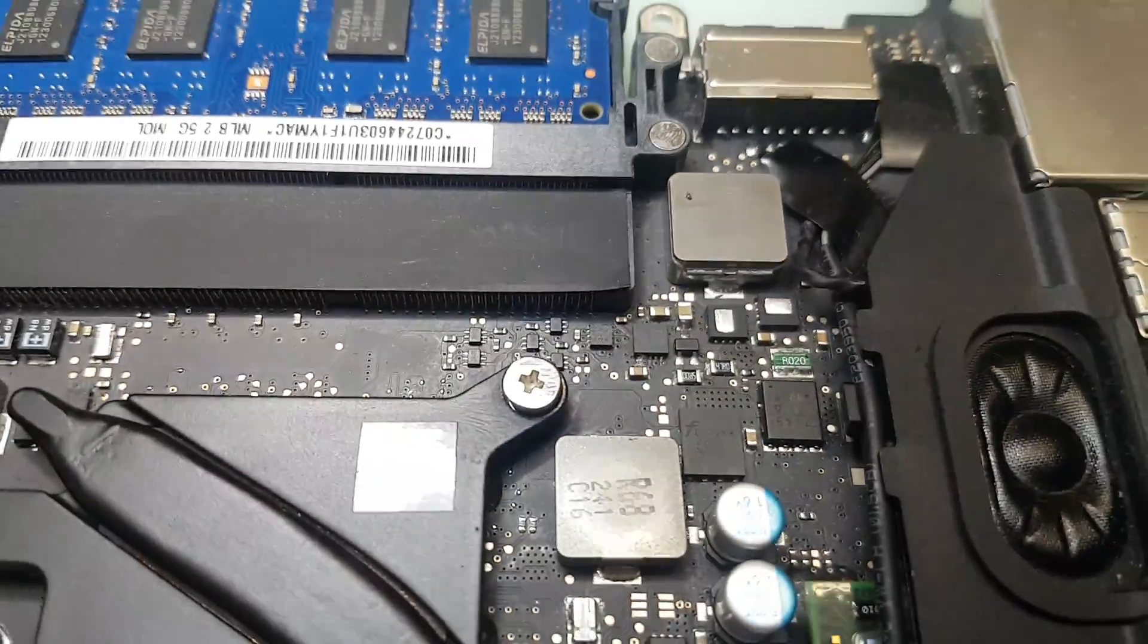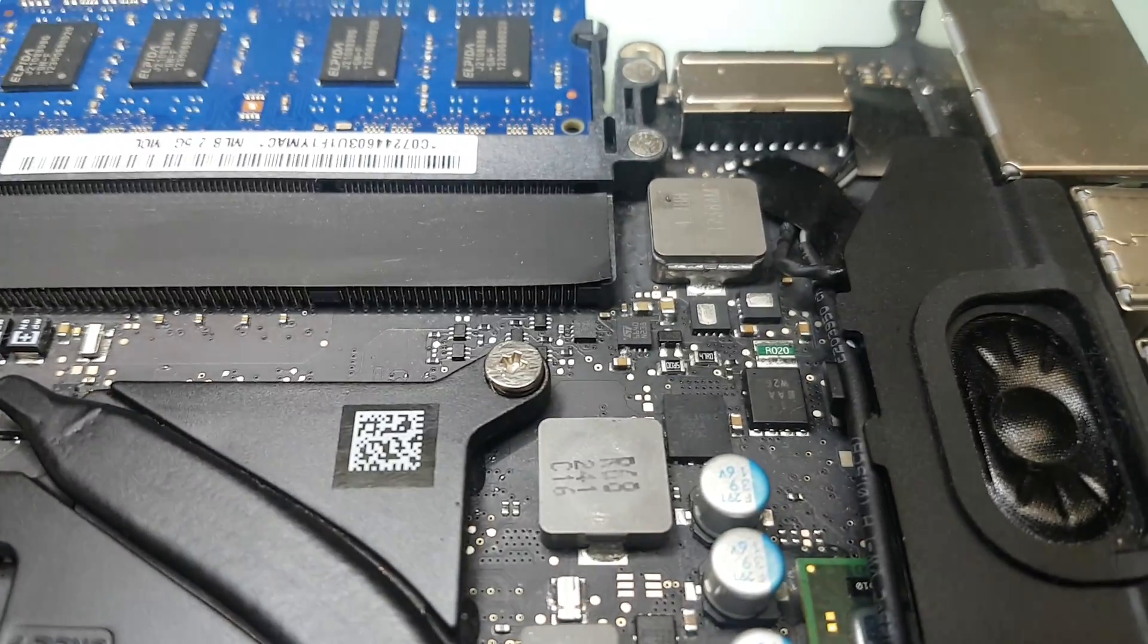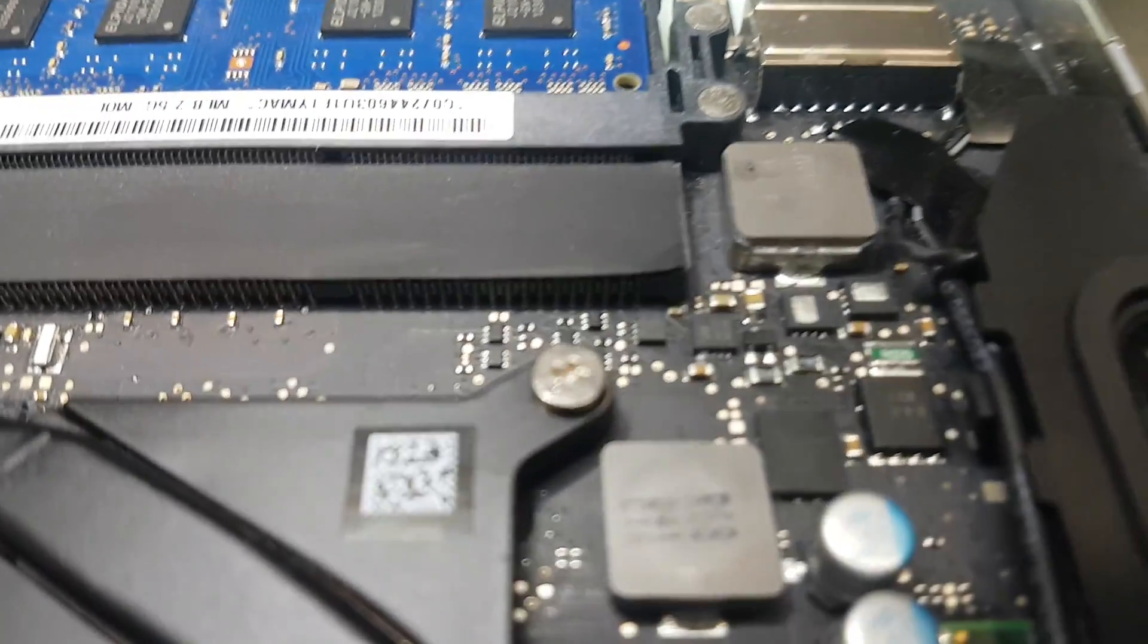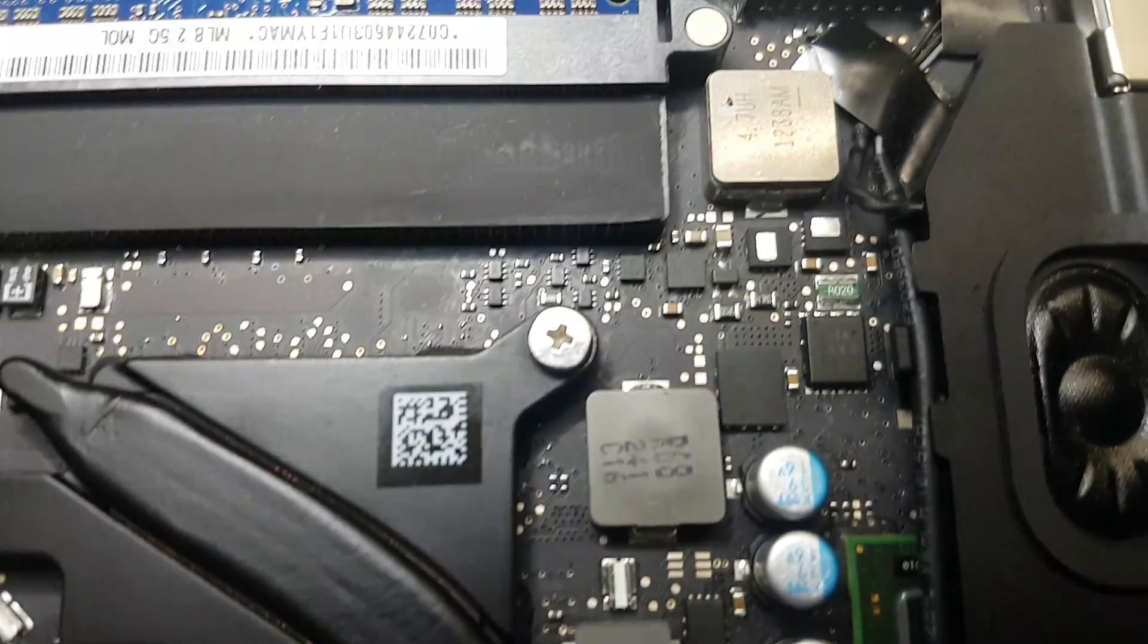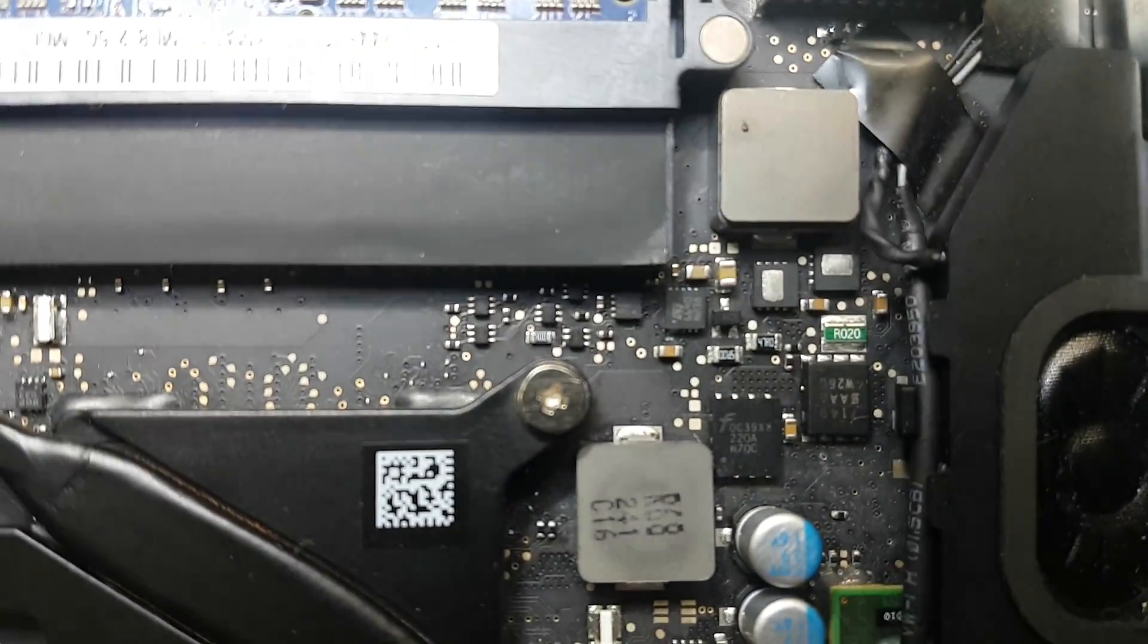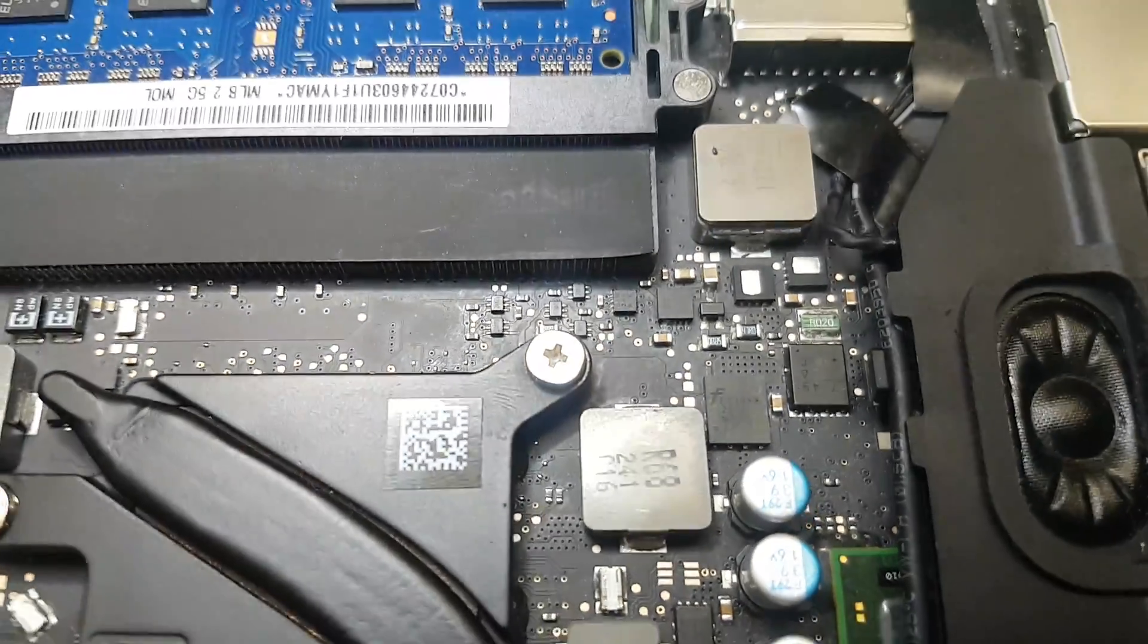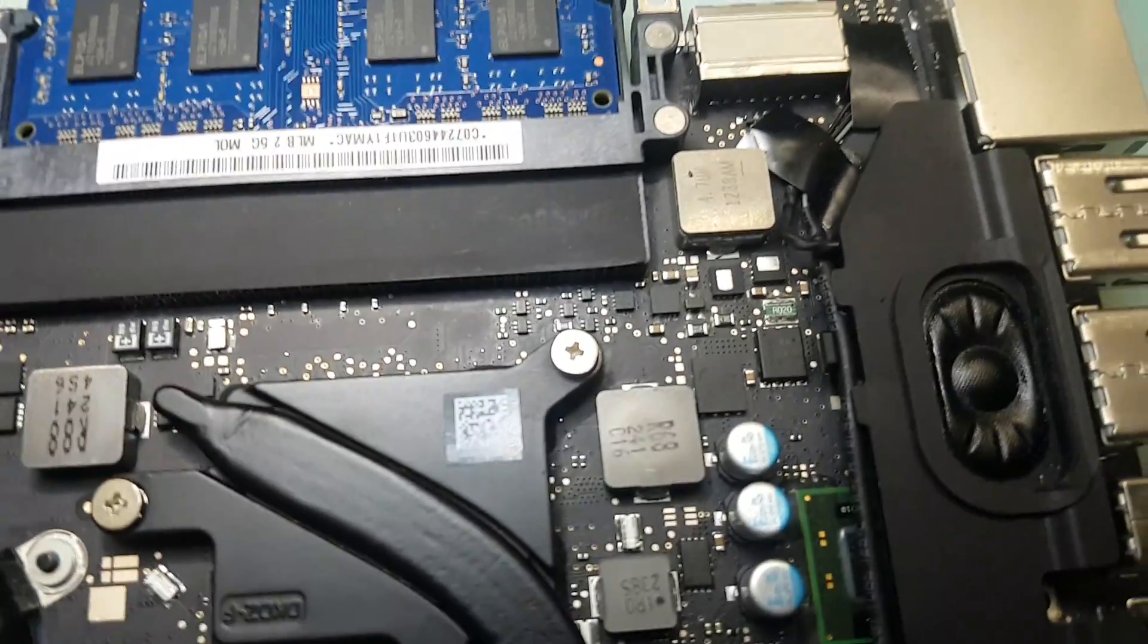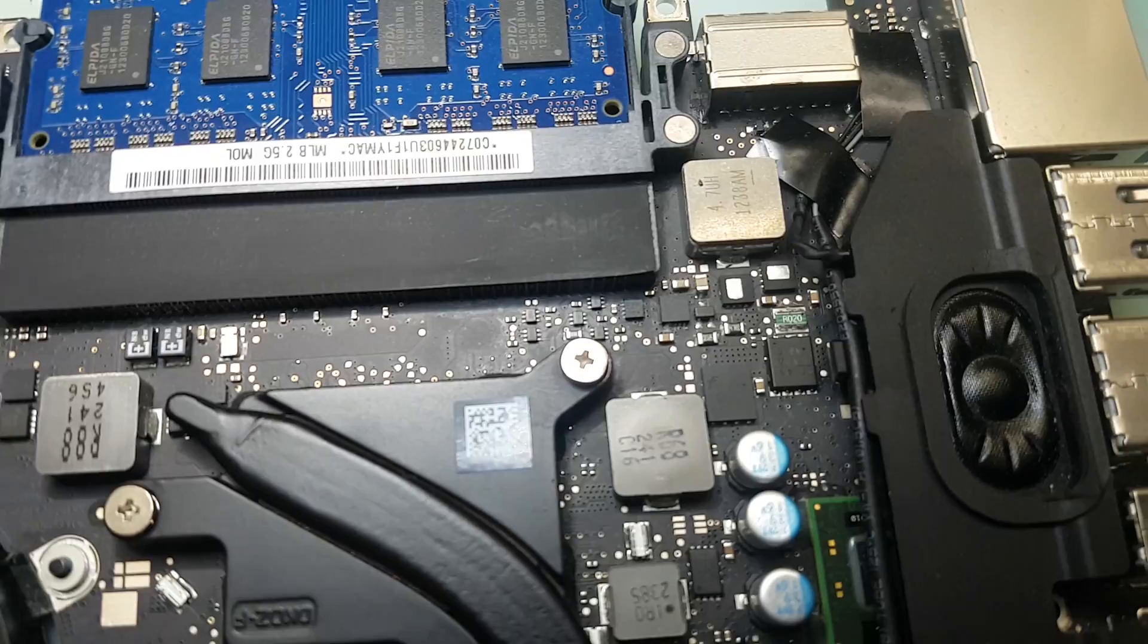There is a little... yeah okay, there is a little bit of corrosion. I'm just going to inspect it further.